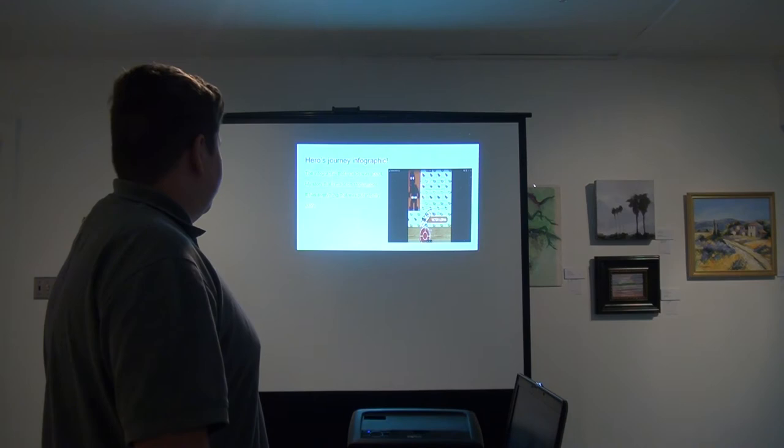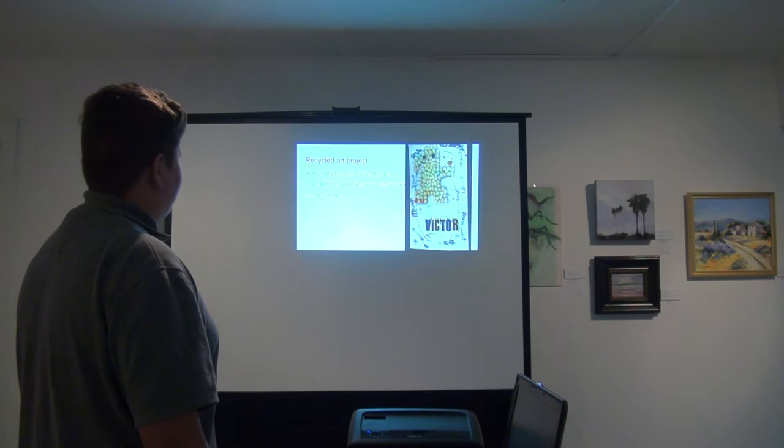The infographic that I made was about my story that I made on Story Jumper. It has everything that was put into my story.